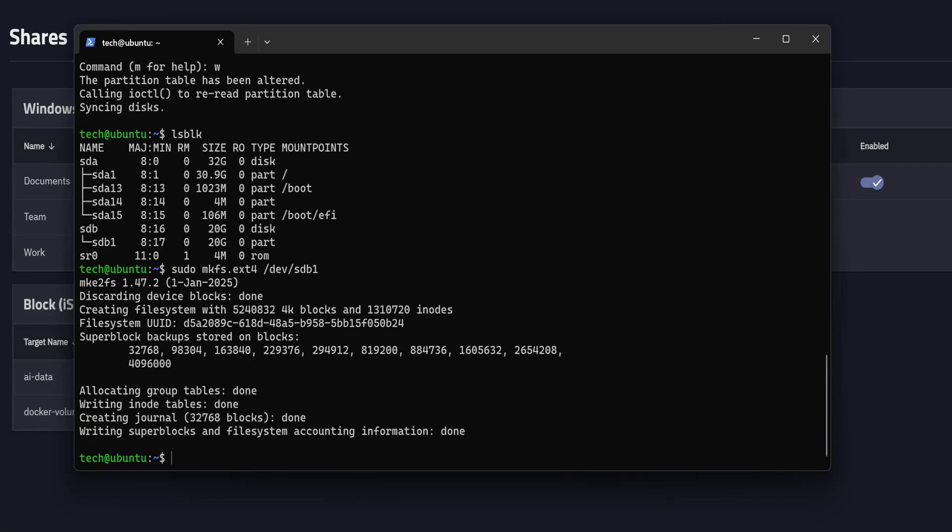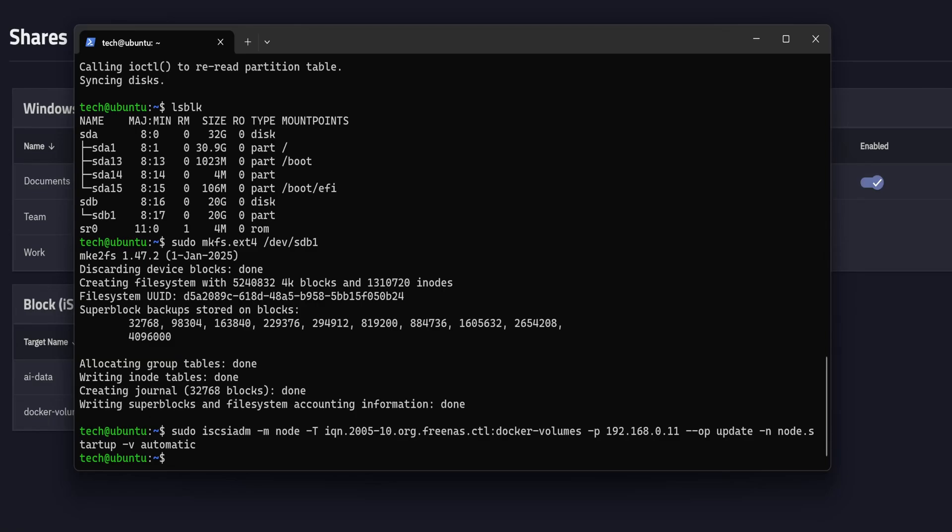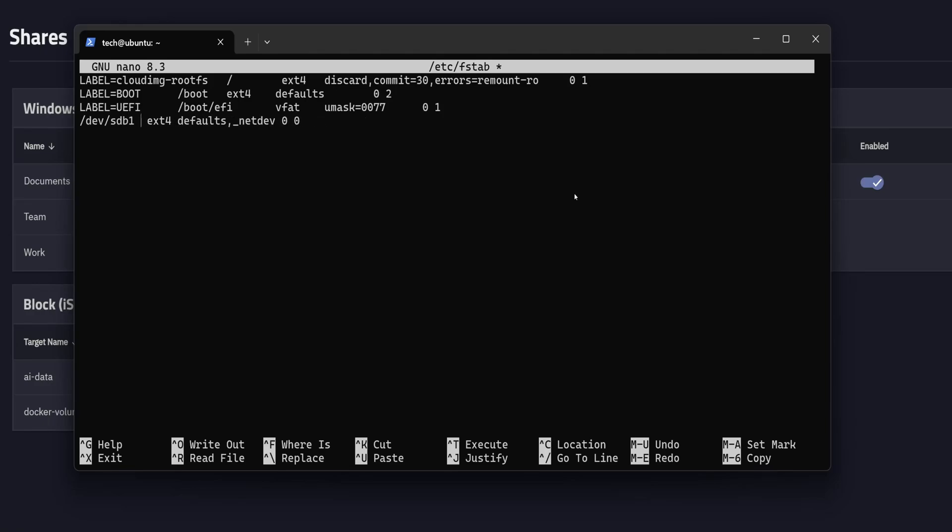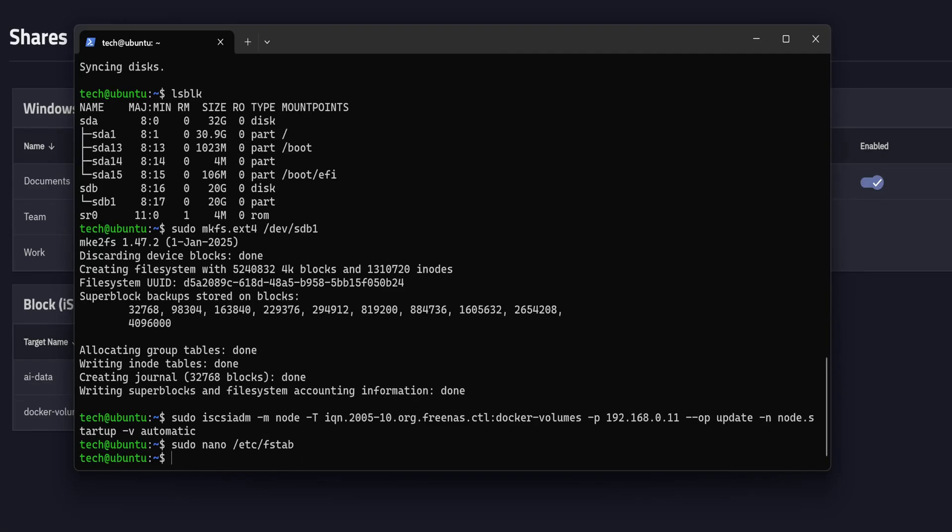But one more thing, we want this iSCSI target to reconnect automatically on boot. To do that, run this command. Just make sure to replace the target name and target IP address. Then hit enter. Now let's mount the iSCSI share using fstab, so it will load automatically every time the system boots up. We'll start by editing the /etc/fstab file. Here we need to add a new entry using this format. Just replace the x with your actual device name. In my case, that is sdb1. And set the mount path to where you want to mount it. For me, it is /var/lib/docker/volumes. Once done, press Ctrl+X, then Y, and hit enter to save and close the file.